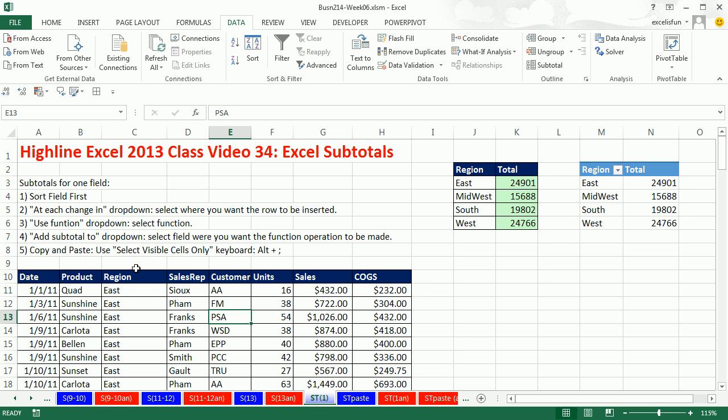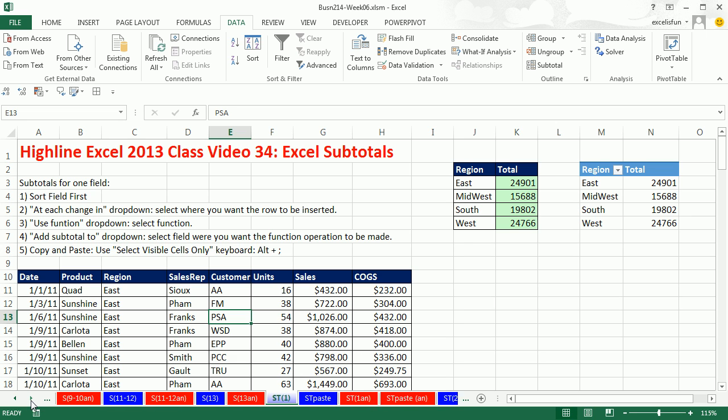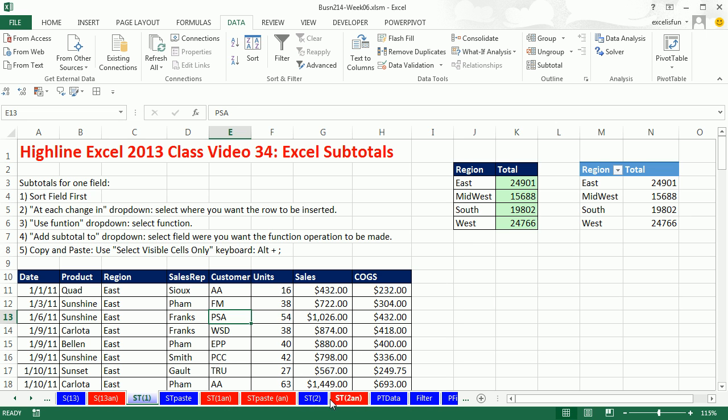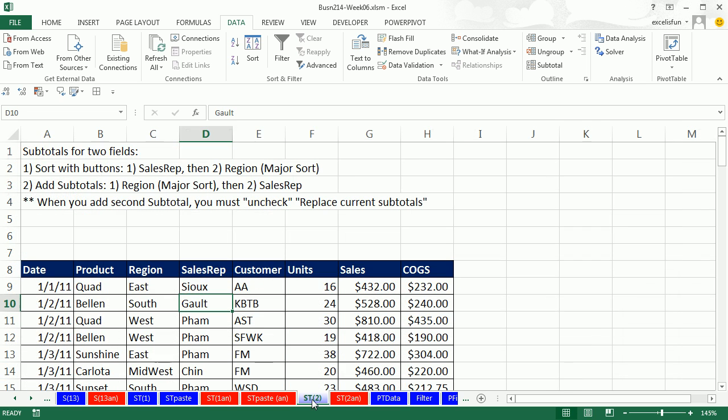Subtotals, and it reverts right back. Now in this example, we just did subtotals on region. But sometimes you want to do multiple columns and then multiple subtotals. So let's go over. Further ahead in our sheets, we want to go to ST2. Now here, we want to sort sales rep within region. And then have an individual subtotal for each sales rep within each region.